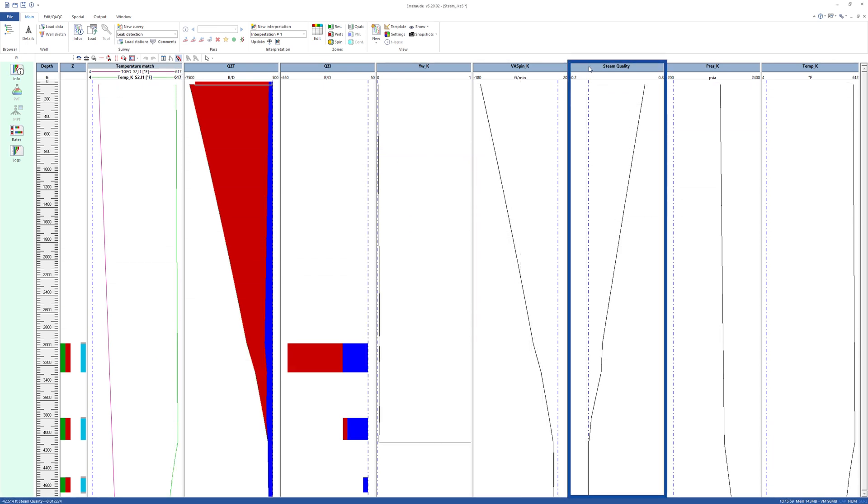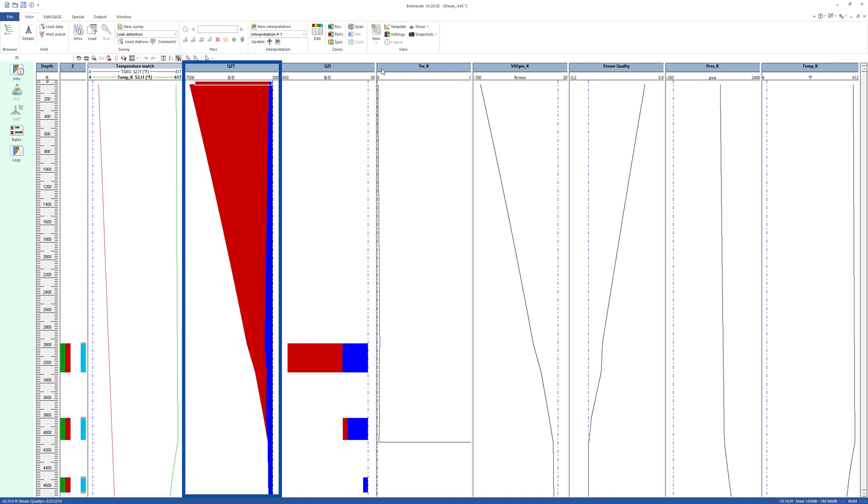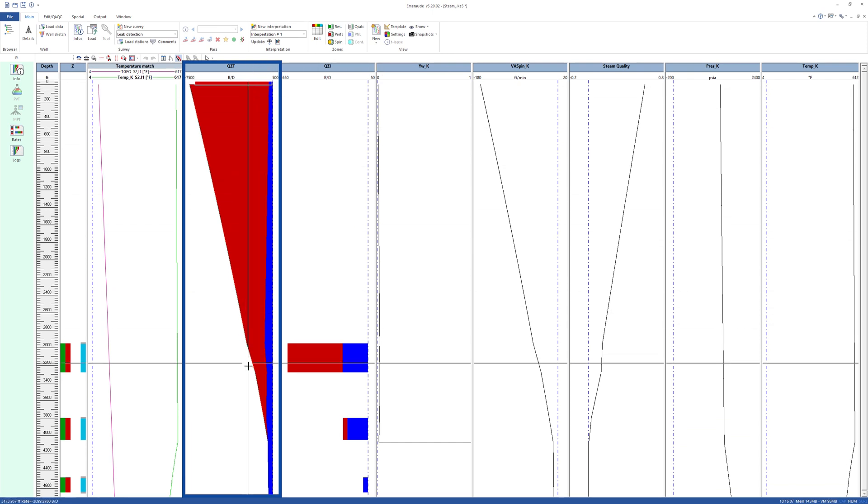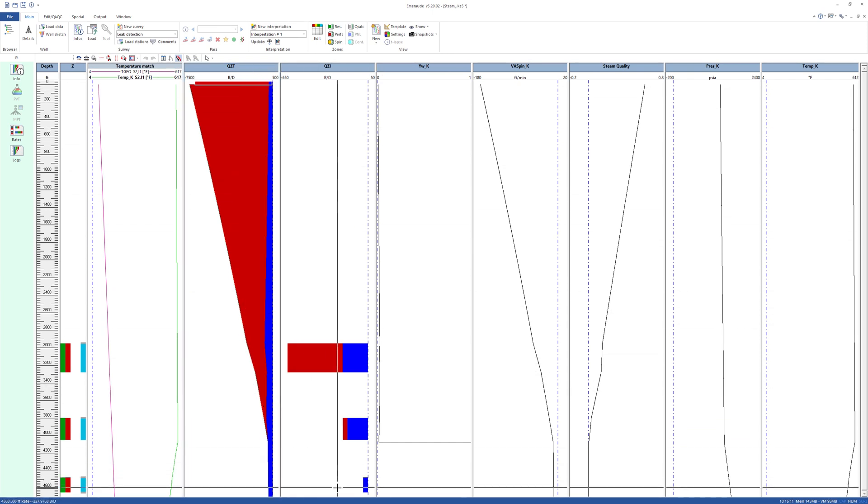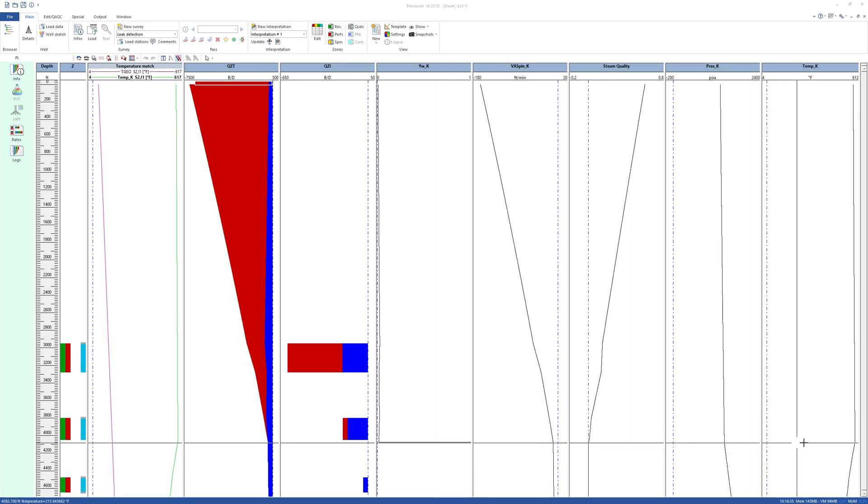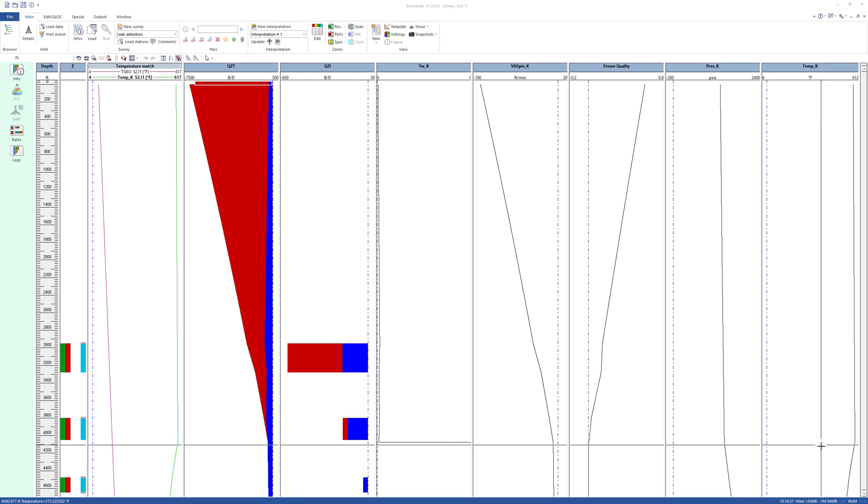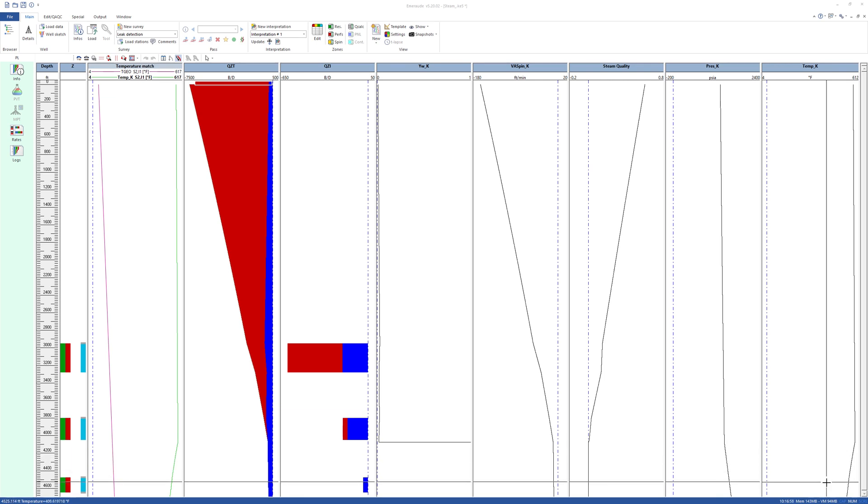The simulated steam quality shows an improved situation, with steam reaching the first two perforations, but still the lower perf is receiving only water. There is a reduced temperature drop compared to the first situation.